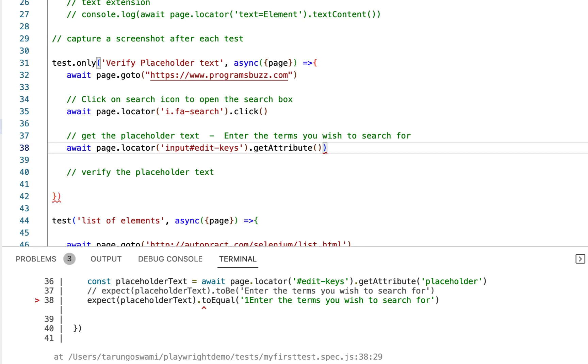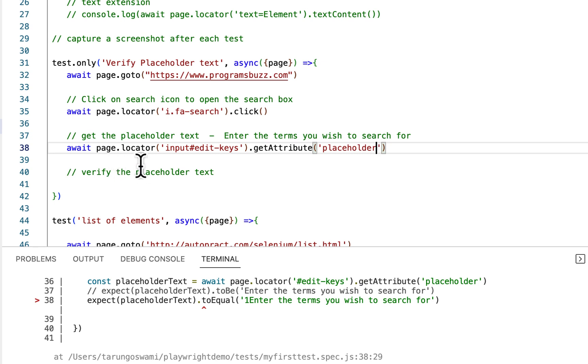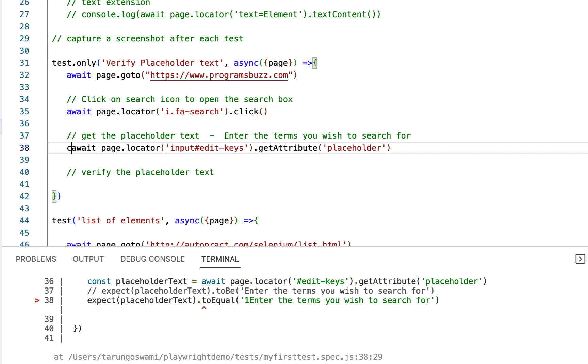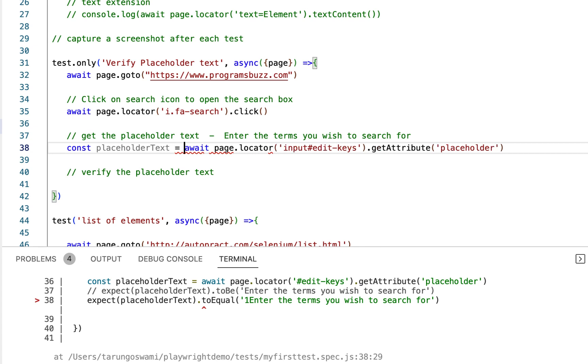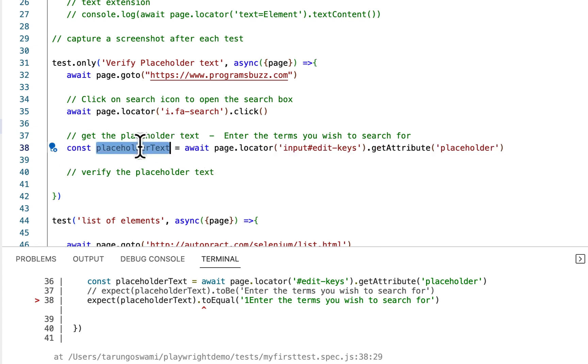Placeholder. And store this placeholder value to some variable. PlaceholderText equals to, now we got the placeholder value here.